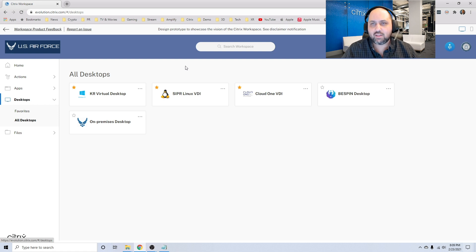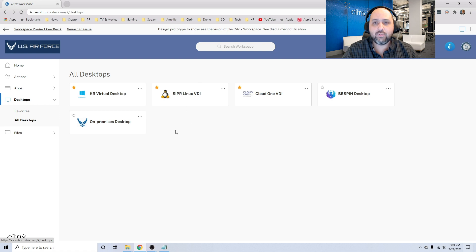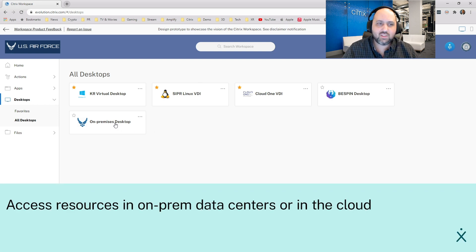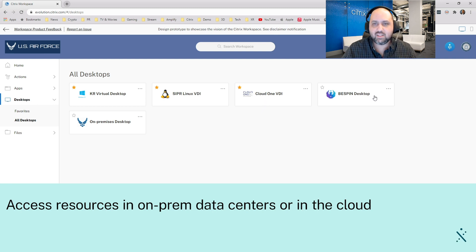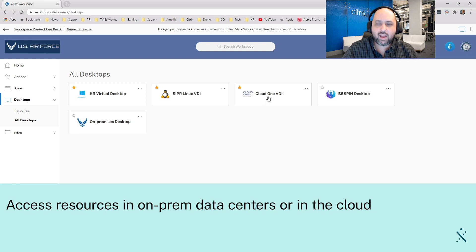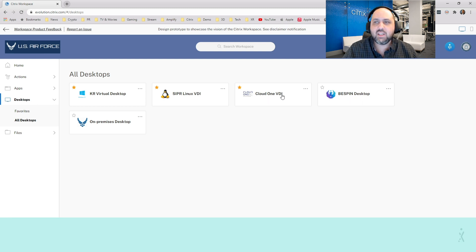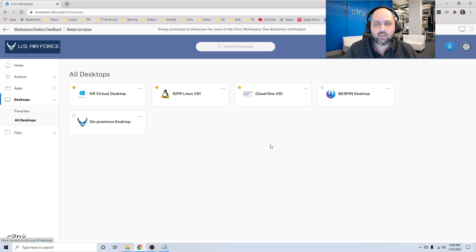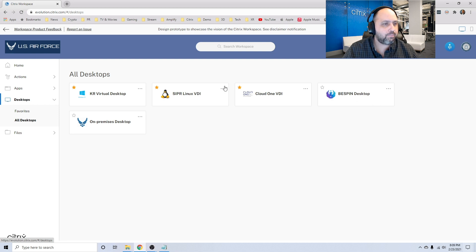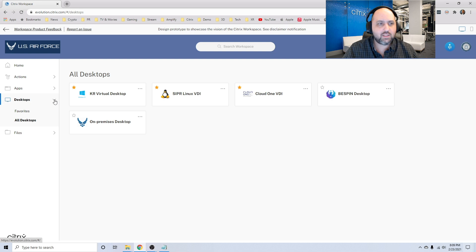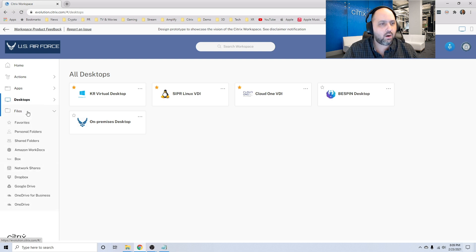This also extends to different data centers and different clouds. So here I have an on-premises desktop, for example. This could be within my local data center, or I could have desktops located in cloud one or best spending even. So these desktops don't have to be in a traditional data center. They can be on a cloud somewhere. So that's how we try to organize desktops to make it super easy for users to access desktops, regardless of where they are.